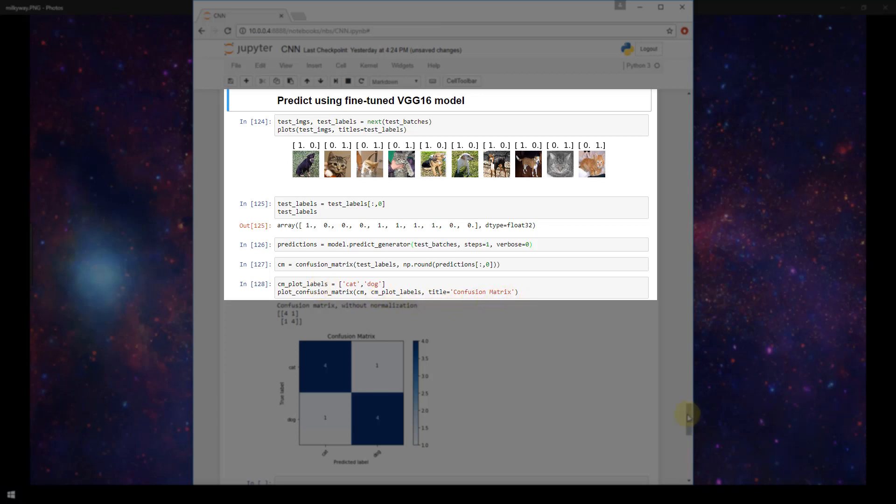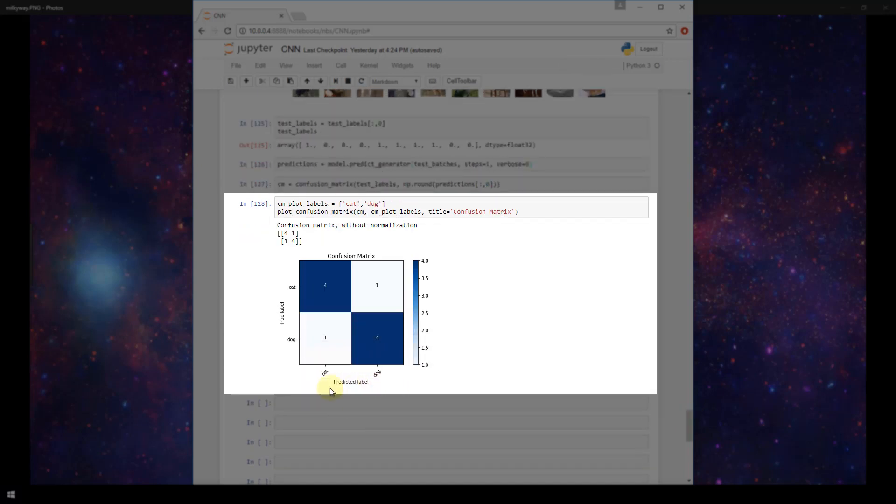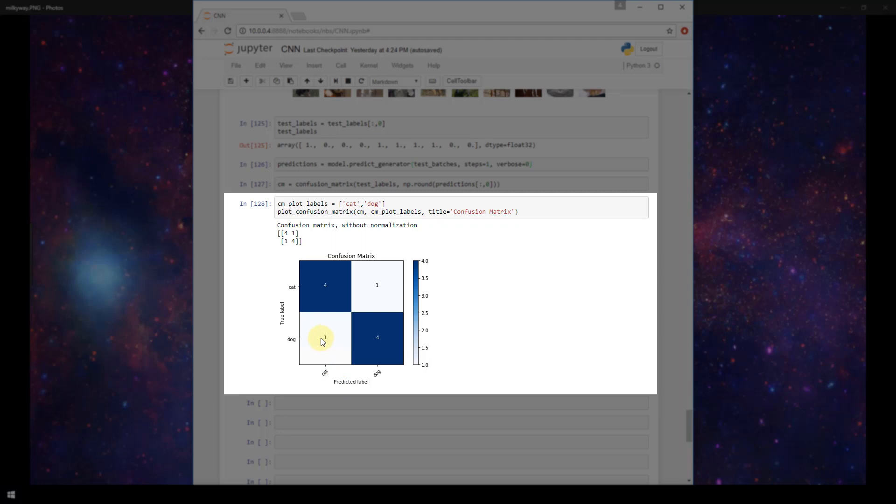And here we see our confusion matrix. So again, we have our predicted labels on our x-axis, our true labels on the y-axis. And it's stating that we predicted that an image was a cat one time when it was actually a dog, and we predicted that an image was a cat four times when it was actually a cat.